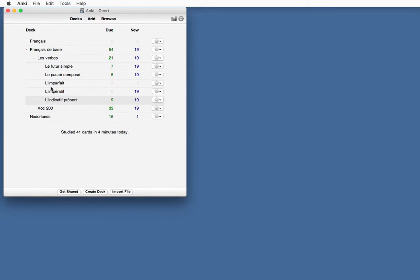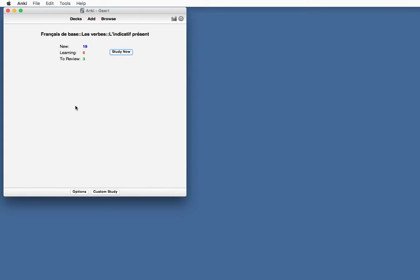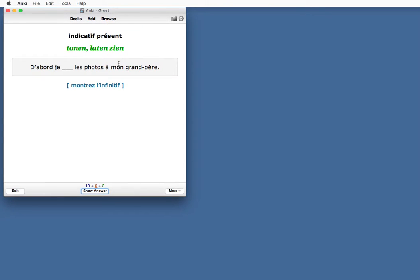So I've booted up Anki. This is my deck for French. Let's say, indicatif présent, which is a French tense. Study now.